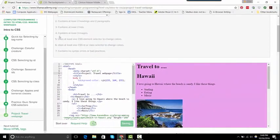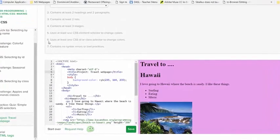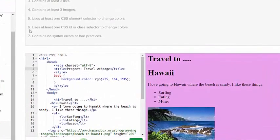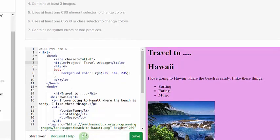Okay, so the color was actually white, so let's change it. All right, that looks pretty good. So I've got that one. I did at least one CSS element selector to change color. I got that one. Now it says use at least one CSS ID or class selector to change colors, so I'm going to use a CSS ID.